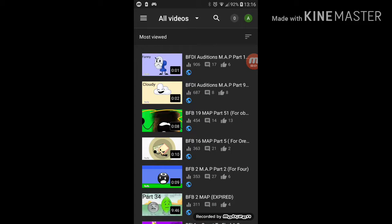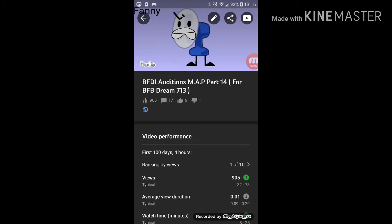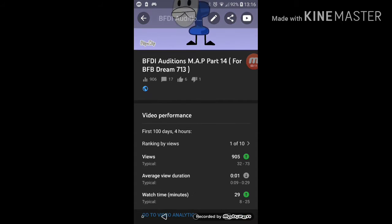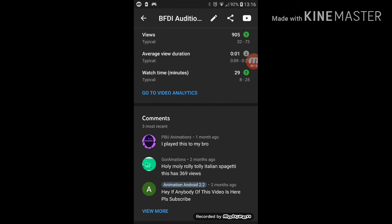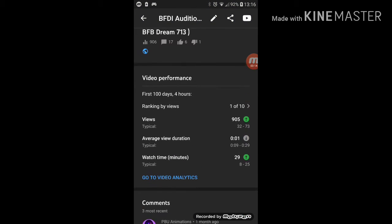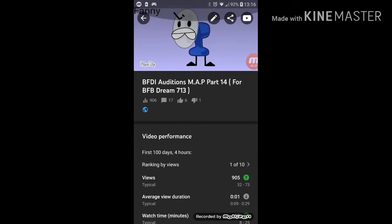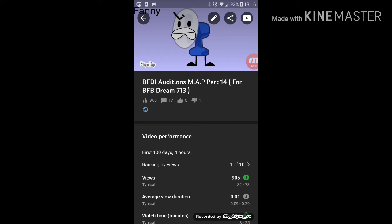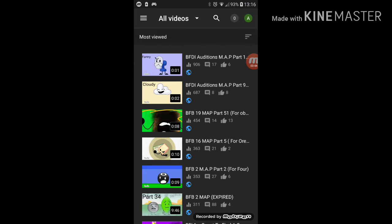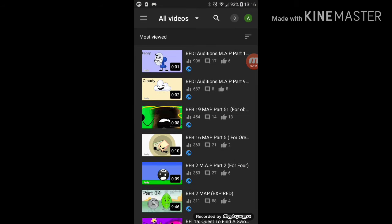So guys, last week my BFDI auditions map part 14 had views subtracted - I think it was 15 views that got removed or something. I think YouTube had this issue or was broken, because right now it should be at like 940, 945, or 947. I don't know if it's actually a bug, but it subtracted views for some reason.